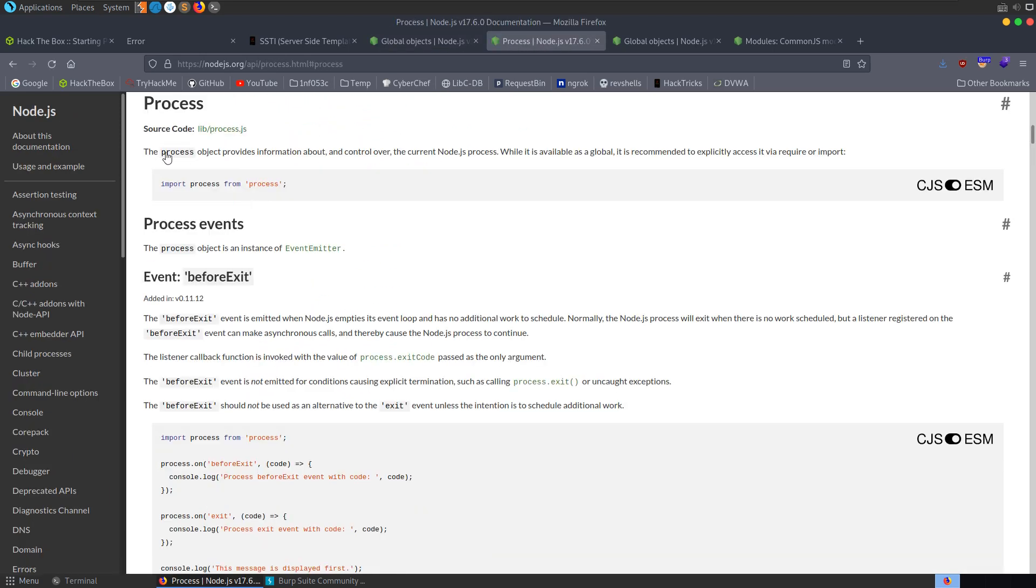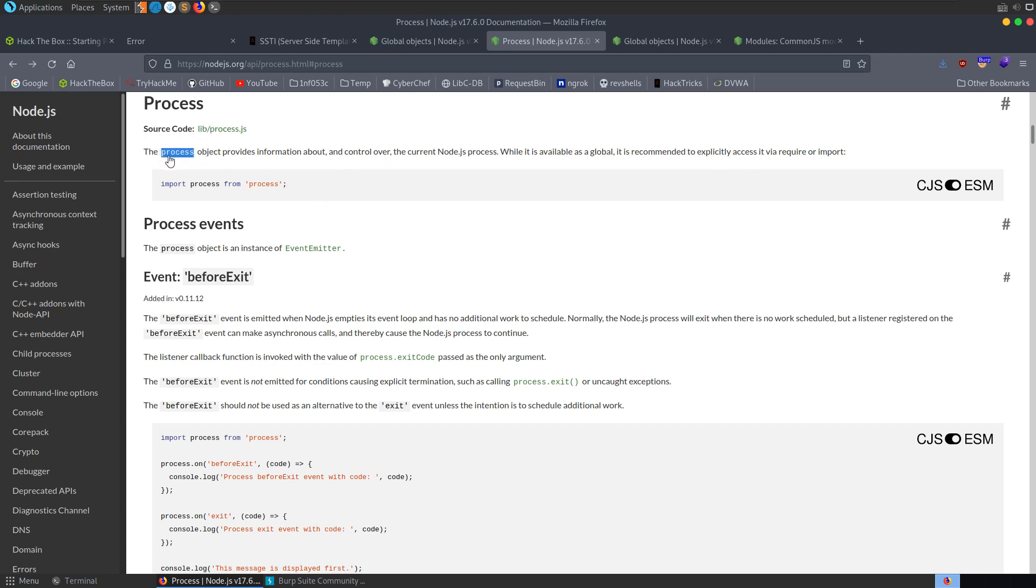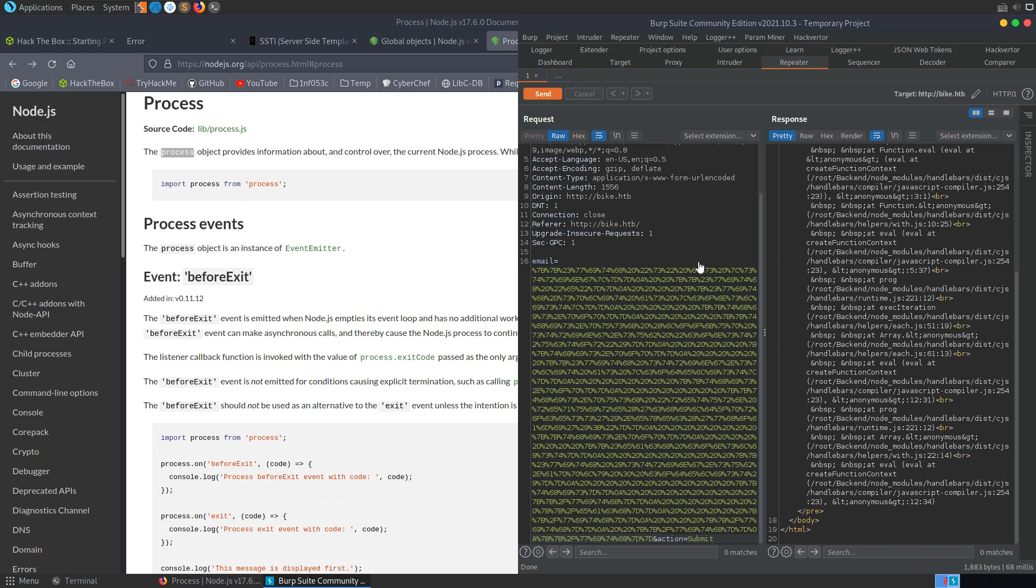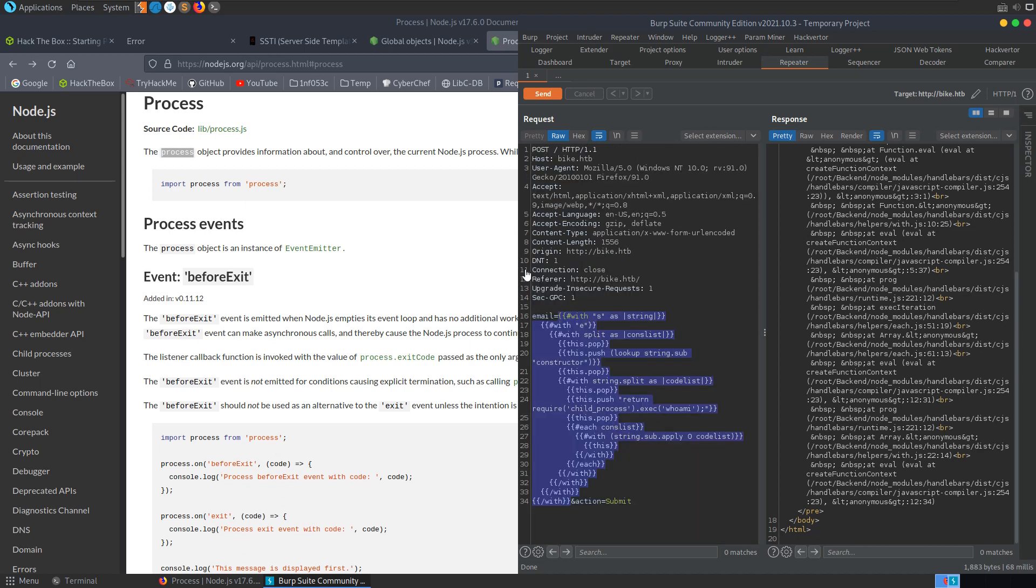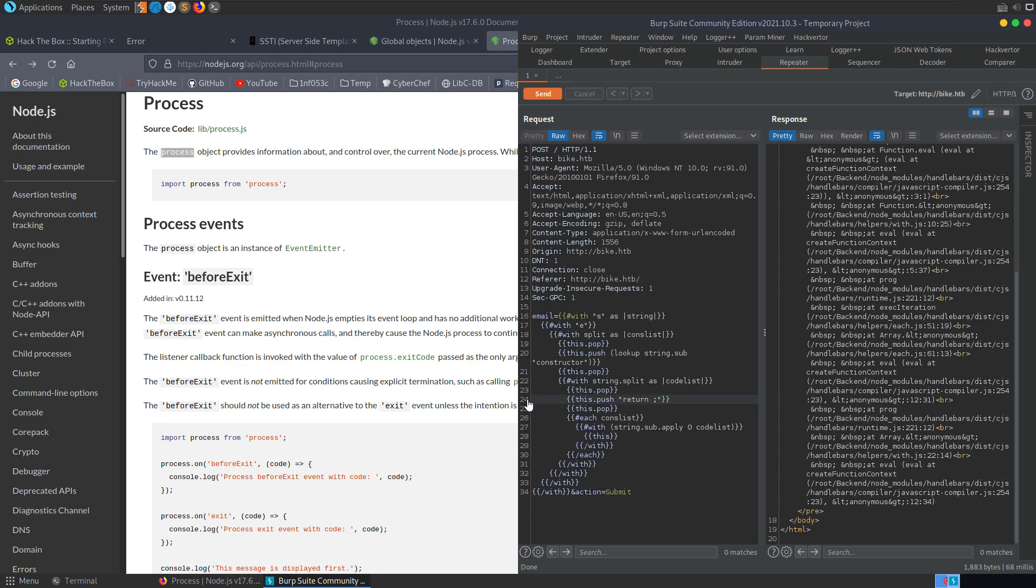Process is the global that we were looking for here. If we have a look at this section, it says the processor object provides information about and control over the current node.js process. While it is available as a global, it is recommended to explicitly access it via require or import. So the idea here is if we are able to access the processor object, we might be able to use that to load a module and therefore use call require. Let's go and modify our payload slightly. I'm going to URL decode this, control shift and U. I'm going to modify this slightly - so instead of returning require, we're going to return process.